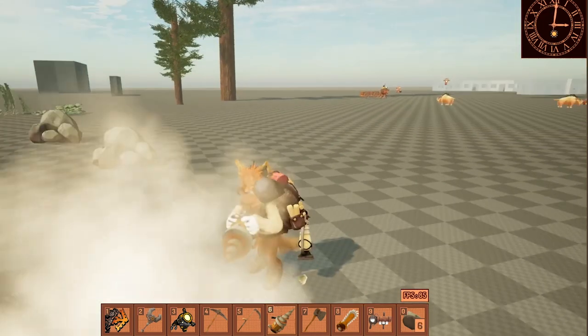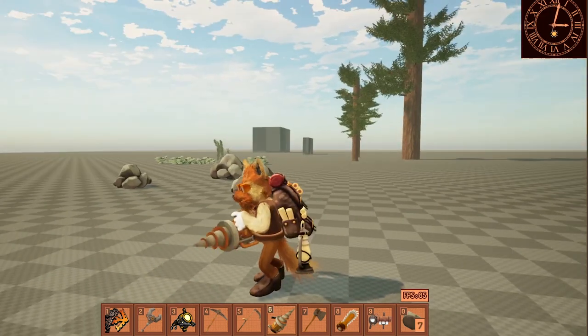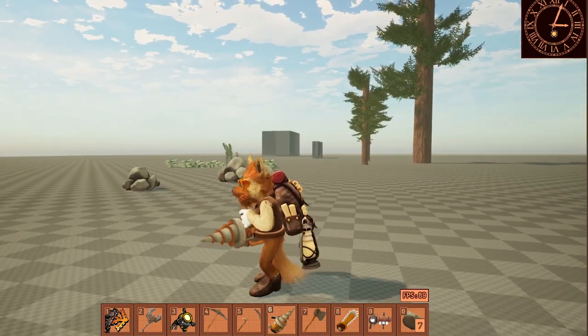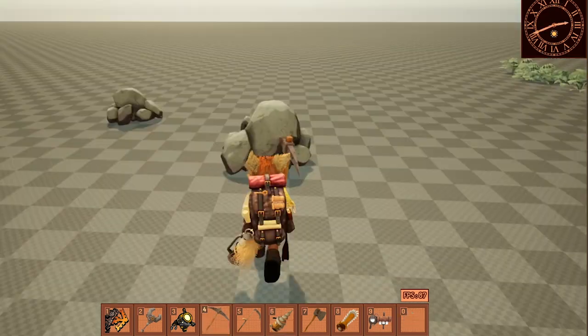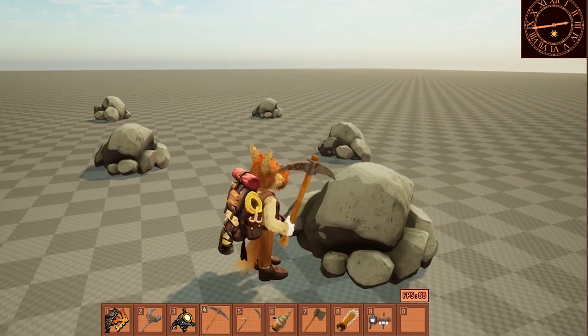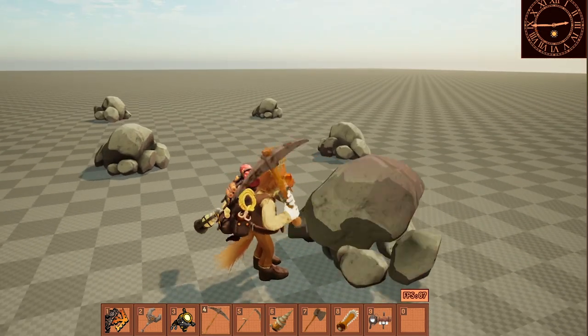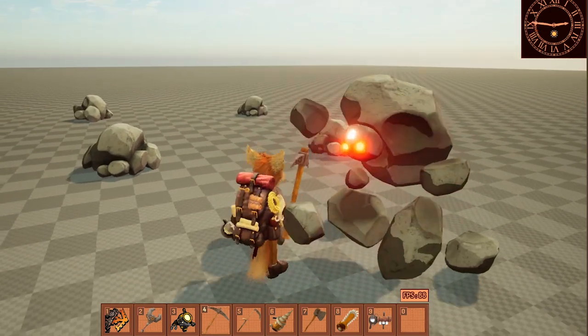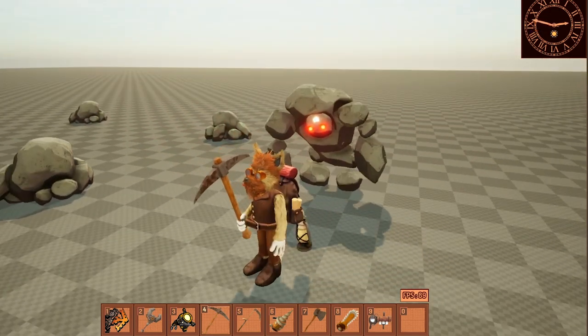Also, every time you hit a node, there is a chance it is a sleeping elemental in disguise, so you will have to kill it and get extra resources from that.